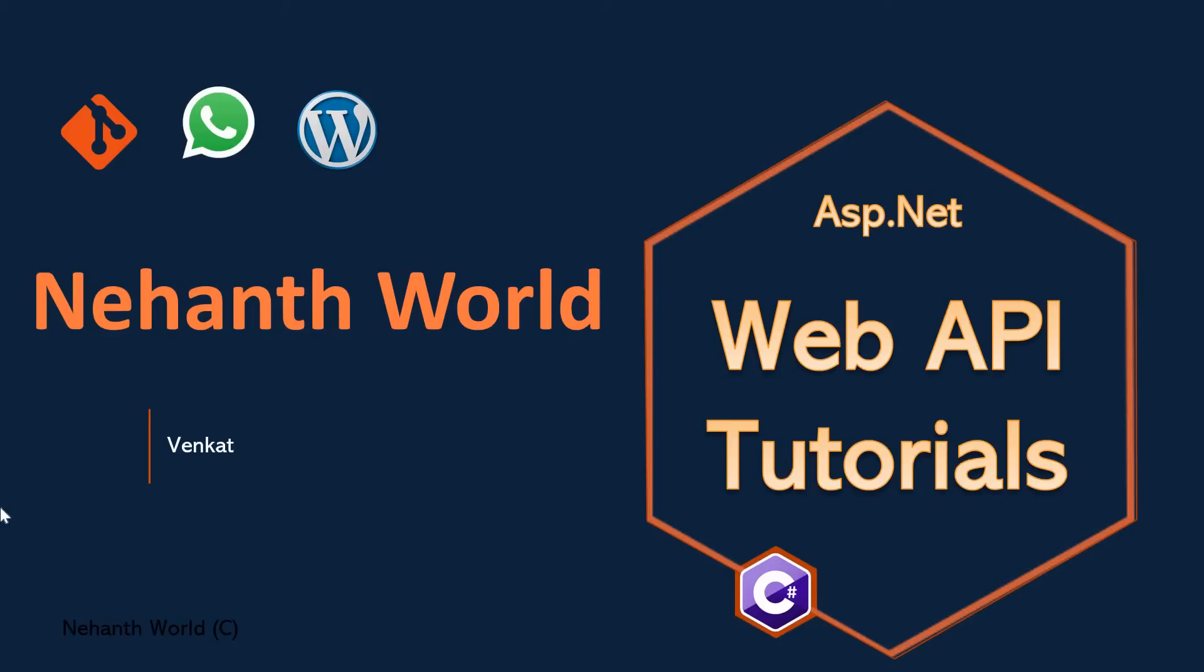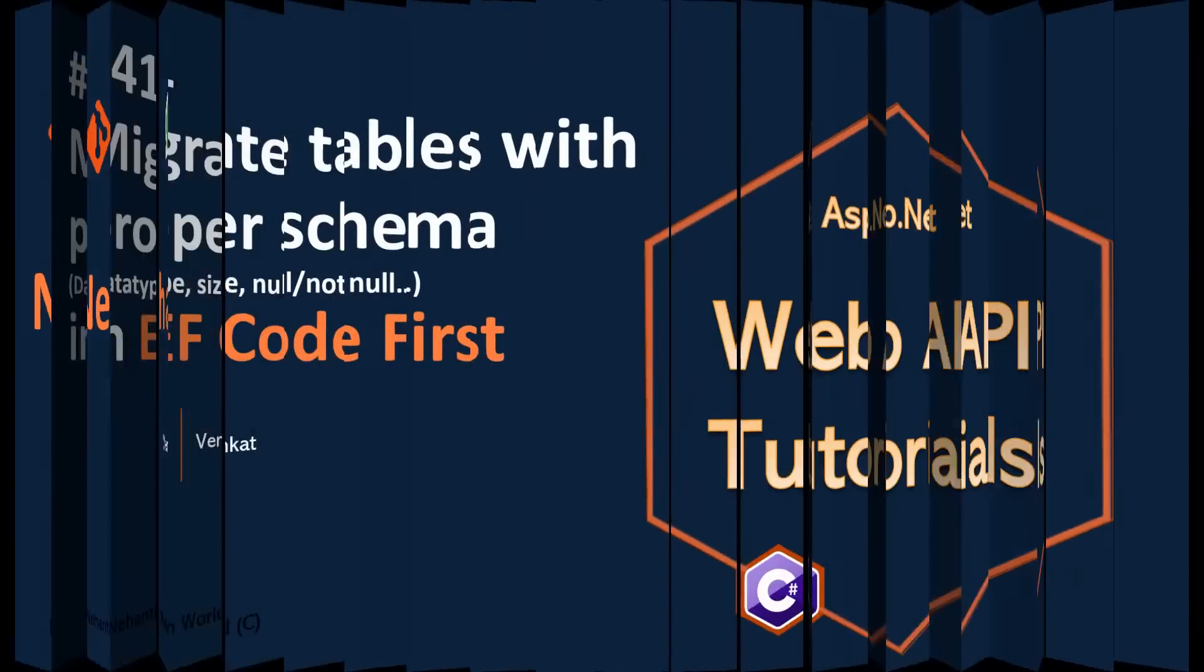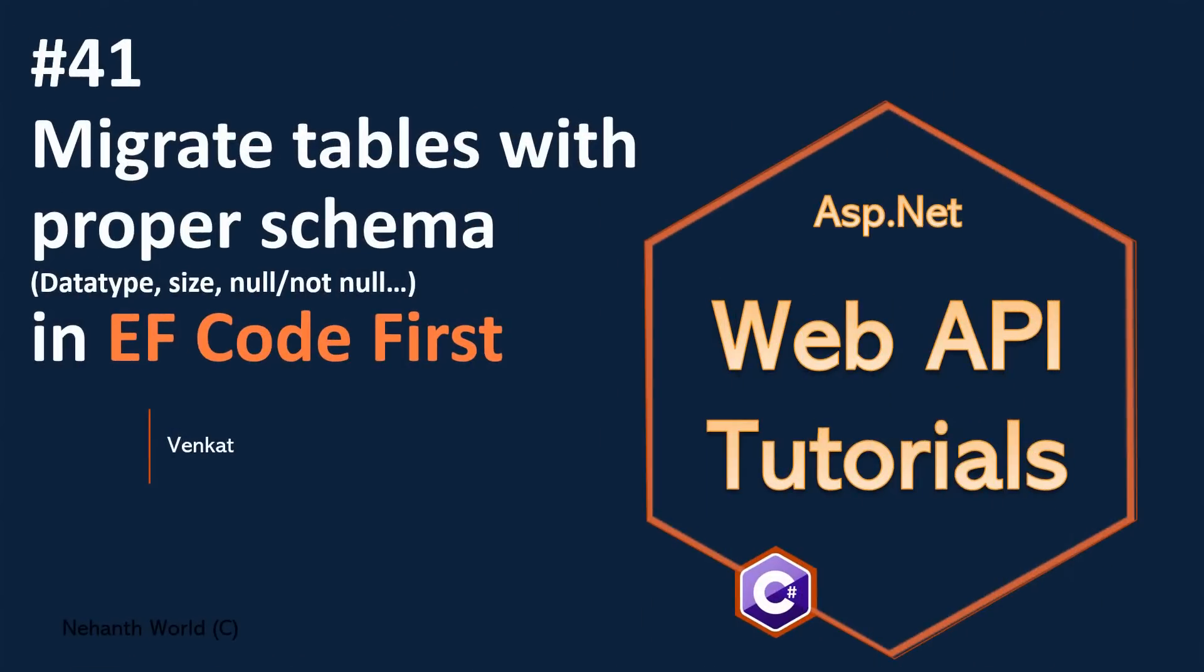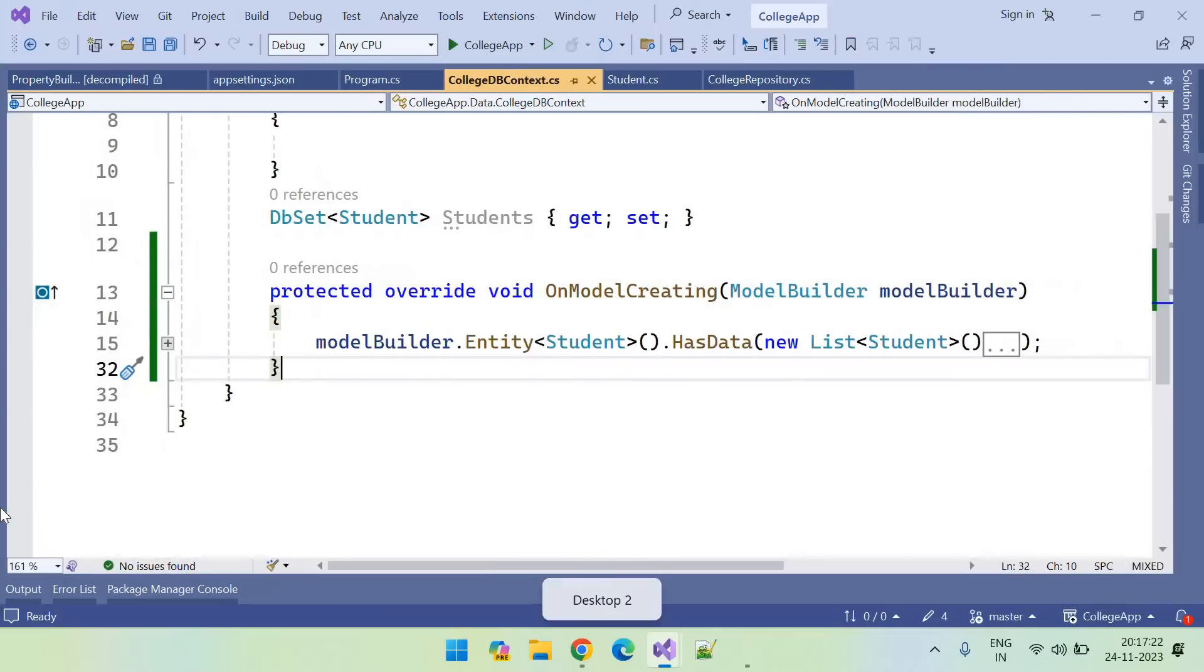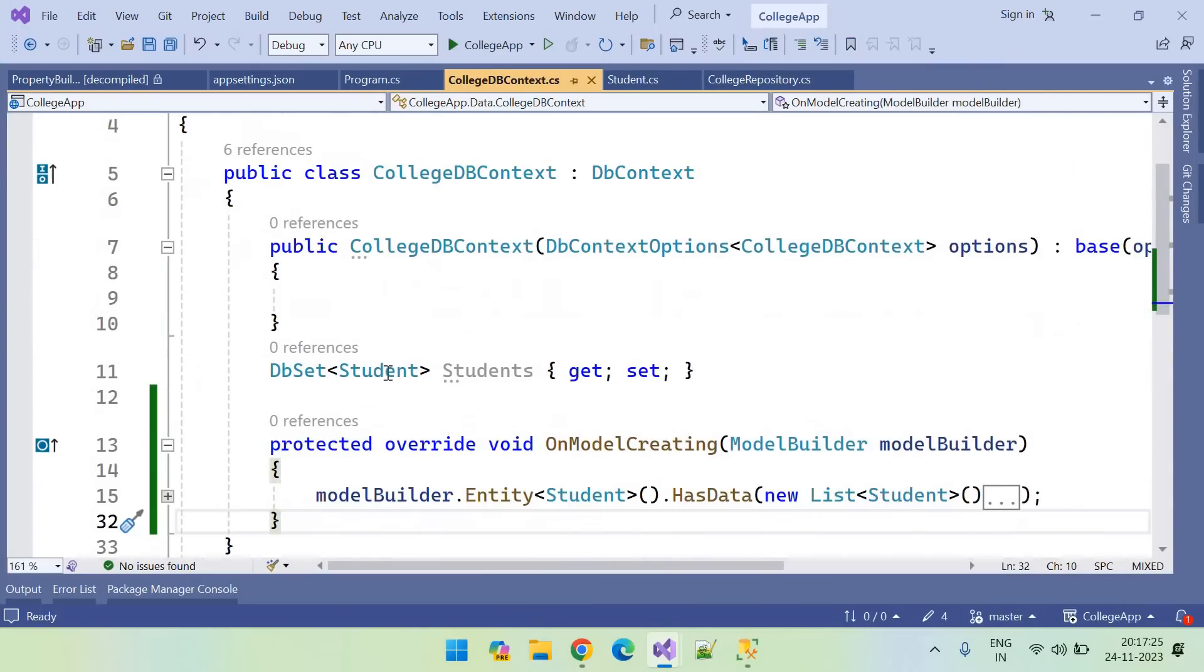Welcome back to Web EPA Tutorials. I am Venkat. In this video, we are going to learn how to migrate tables with proper schema. What is proper schema? So let me explain you that. In the previous video, we have simply created an entity class.